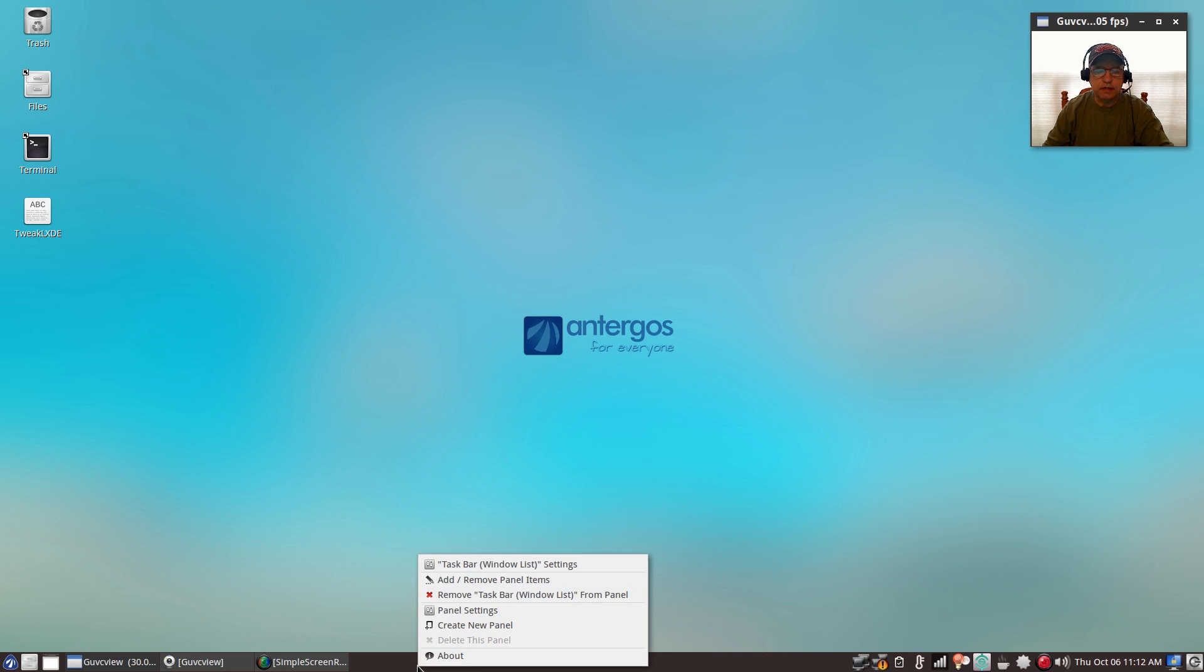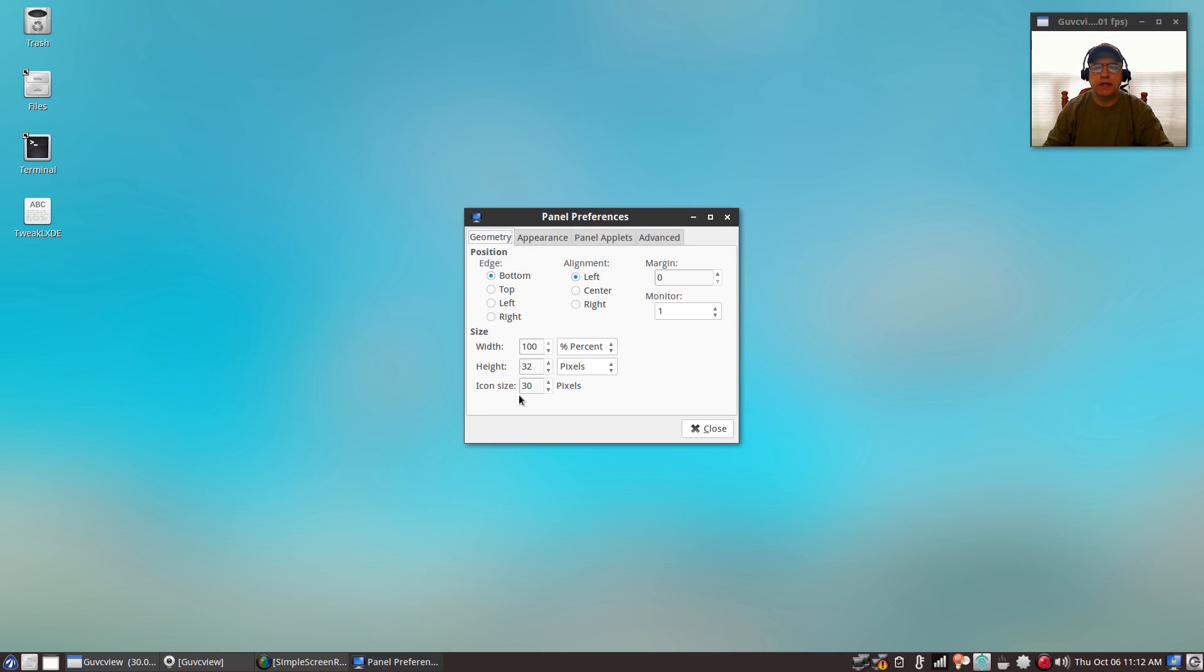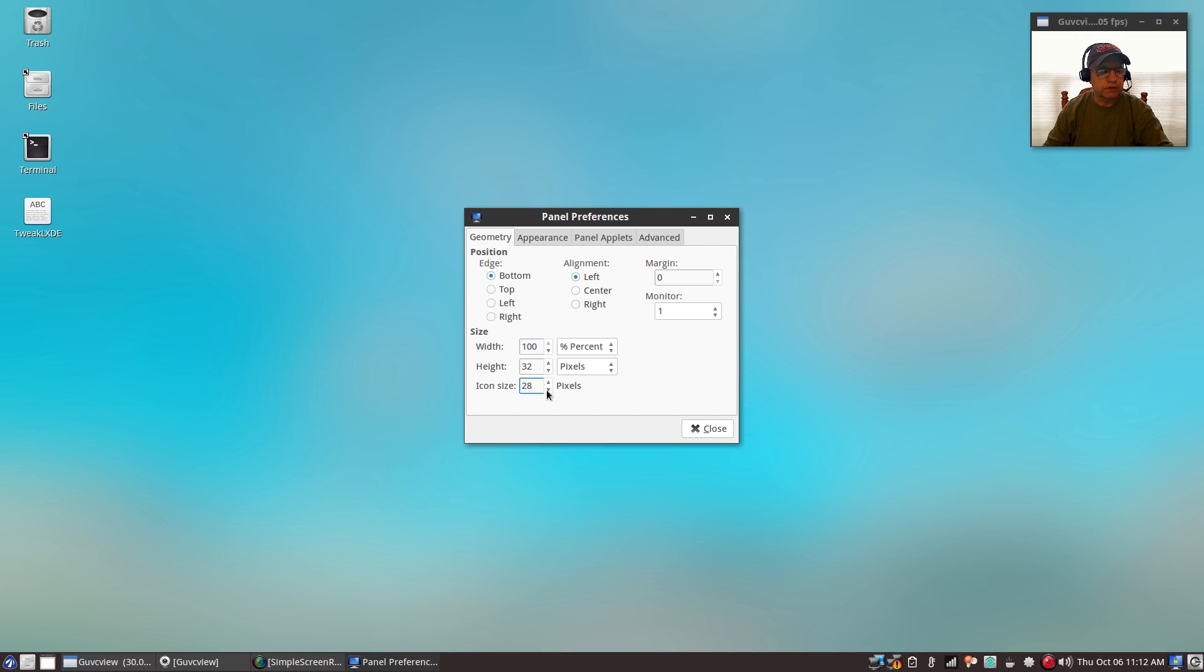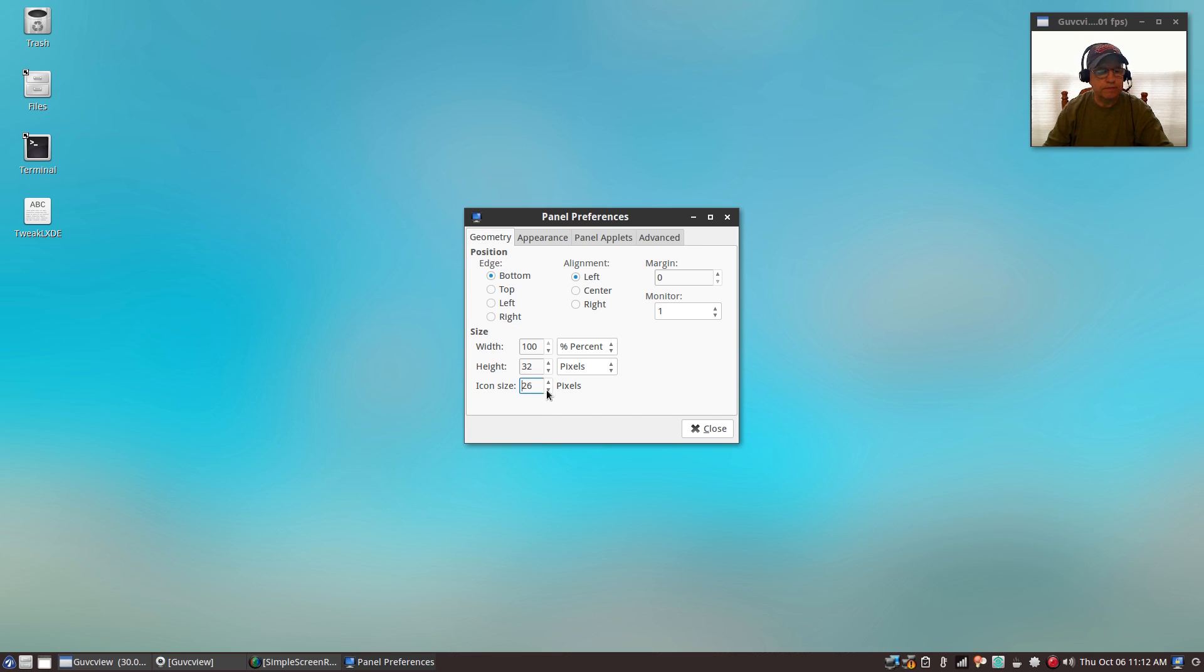For the panel height, if you right-click on the panel and you go to panel settings, there you can change the height, the width, the icon size. So for example, I have the panel height at 32 and the icon size at 30, but you can cycle those down if you prefer smaller icons.